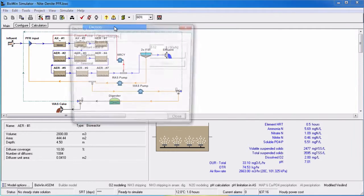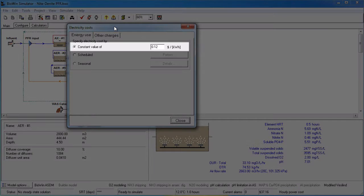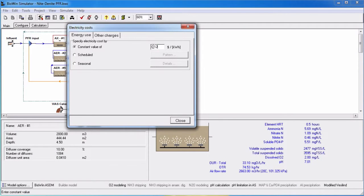In the energy use tab, there are three options for specifying electricity costs. You can specify a constant cost by selecting the constant value radio button and entering a cost value in the text edit box.